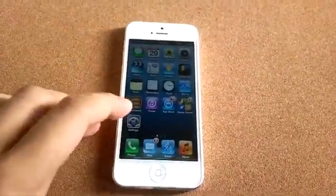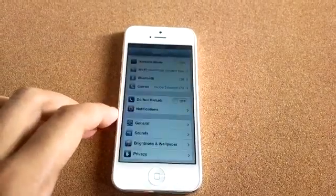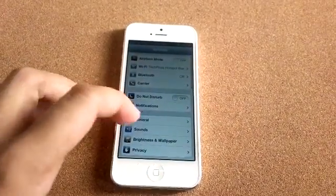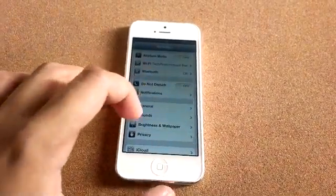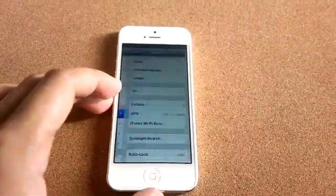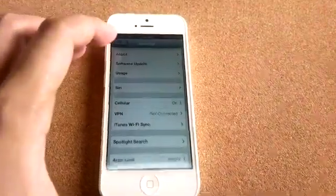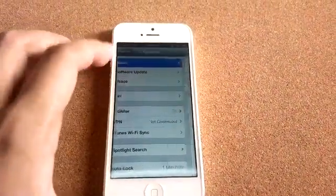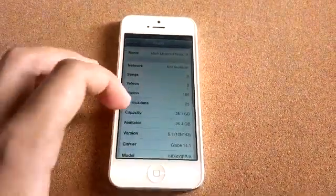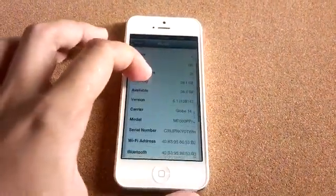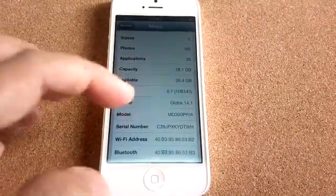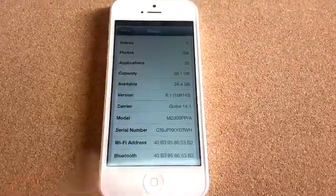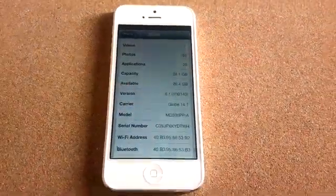You can check the firmware version here. Let's go to general and go to about. And there you go, that's iOS 6.1.